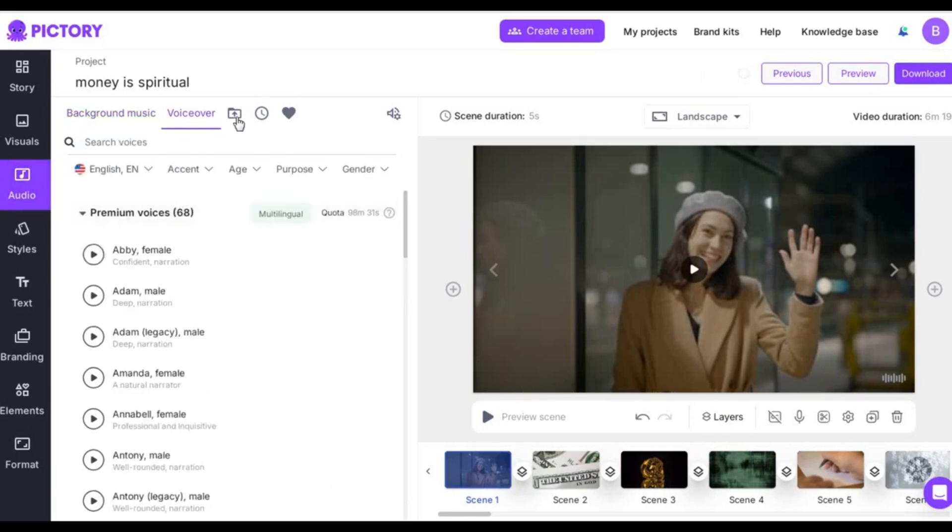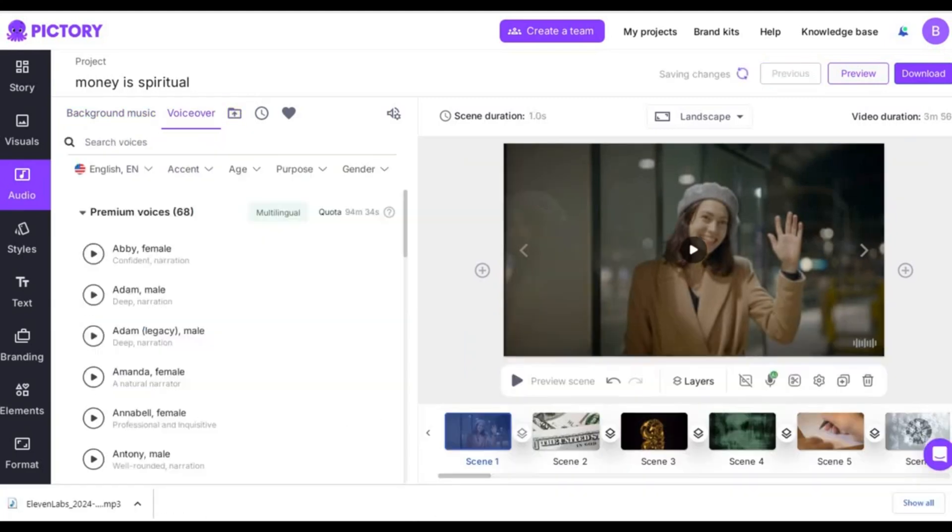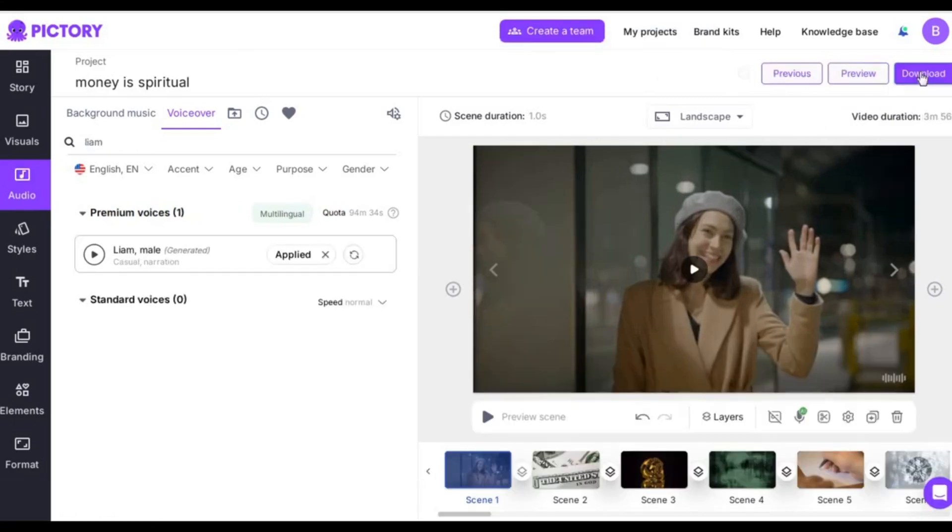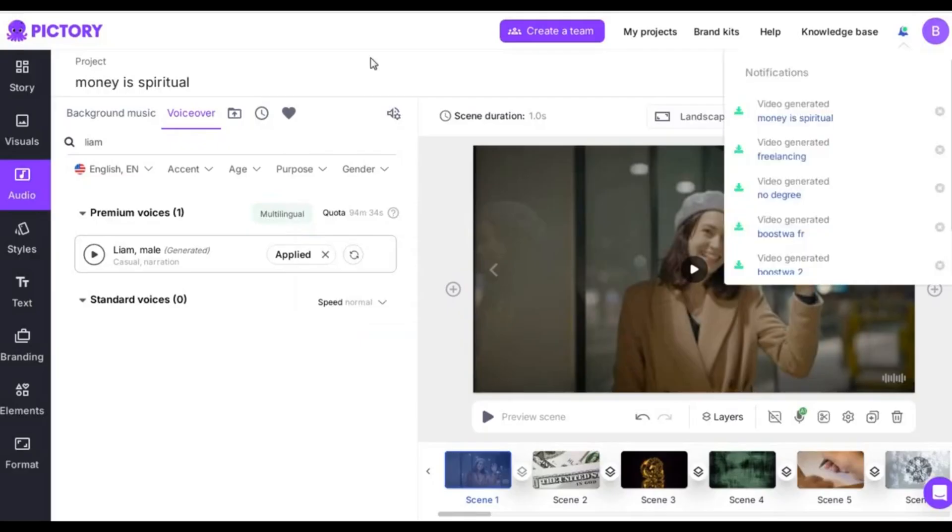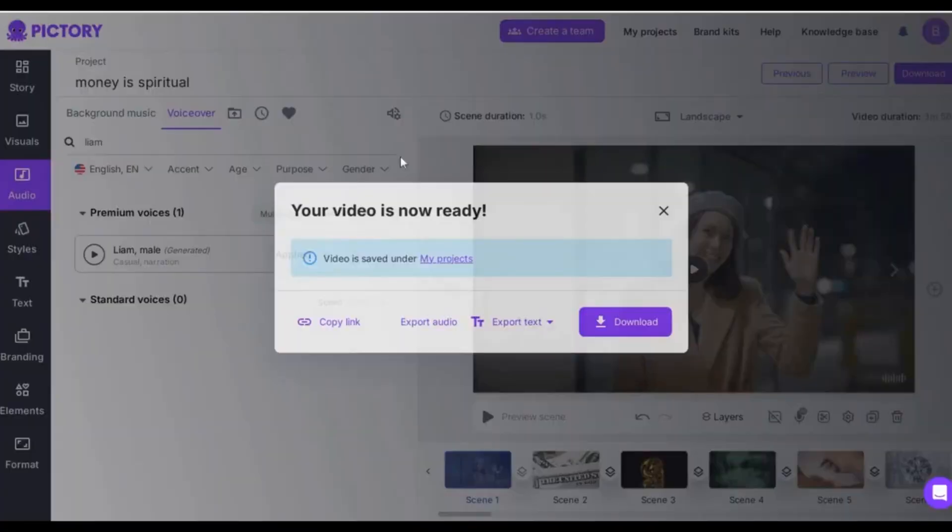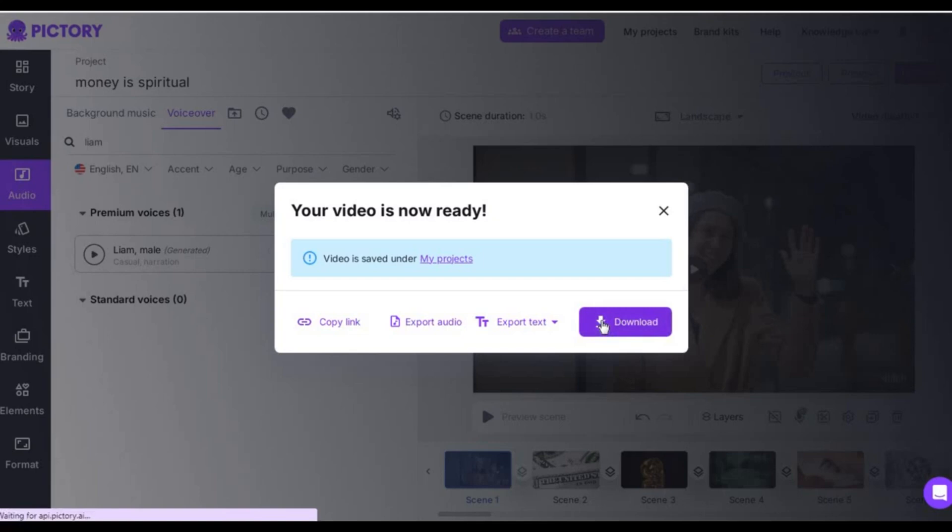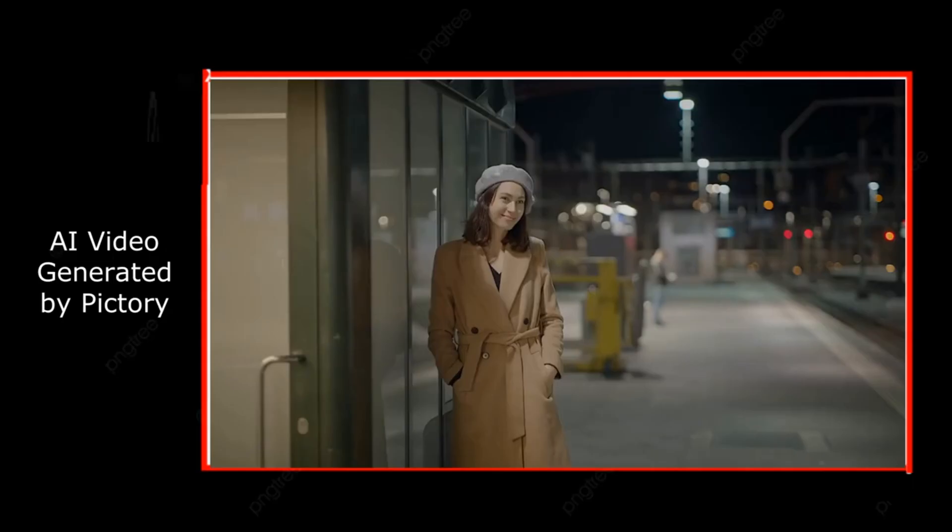Plus, Pictory gives you the option to choose a voiceover or upload your own, which is a feature many other AI video generators don't offer. Once you're happy with the video, just click Download. And here it is, our final video, with no extra edits.